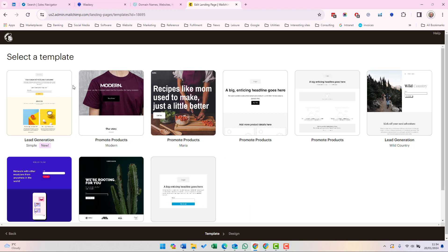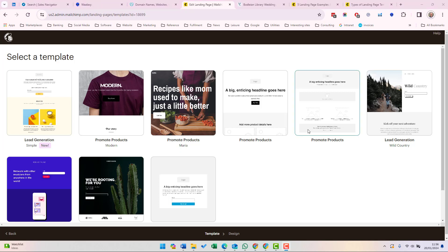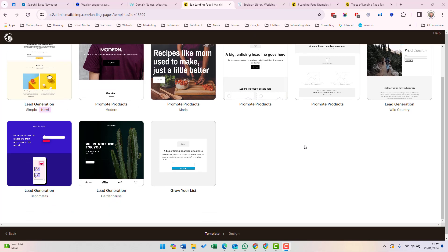Next, you need to choose a template and add your content. Some templates are specifically designed to collect subscribers or promote products, but you can also add a sign-up form content blog or product blog to any layout. To help you select the right kind of template for the campaign you're running, Mailchimp has categorized its templates into lead generation, promote products, and grow your list.